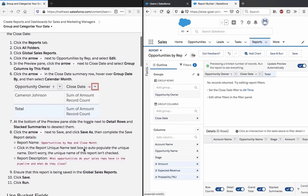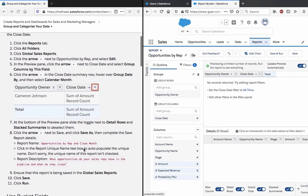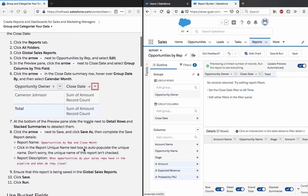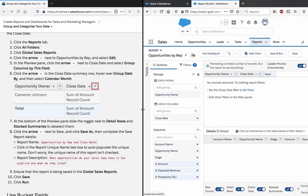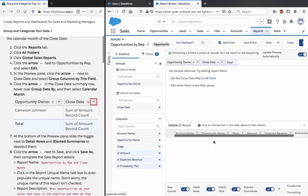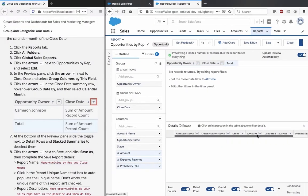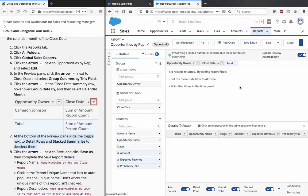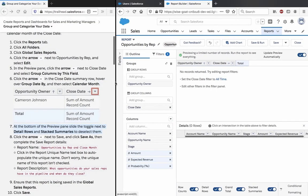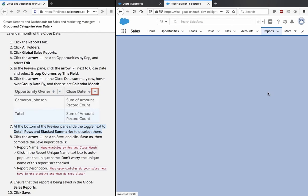At the bottom of the preview pane, slide the toggle next to detail rows and stack summaries to deselect them. I am not really sure where that is. Oh, that's it, stacked summaries and the detail rows.